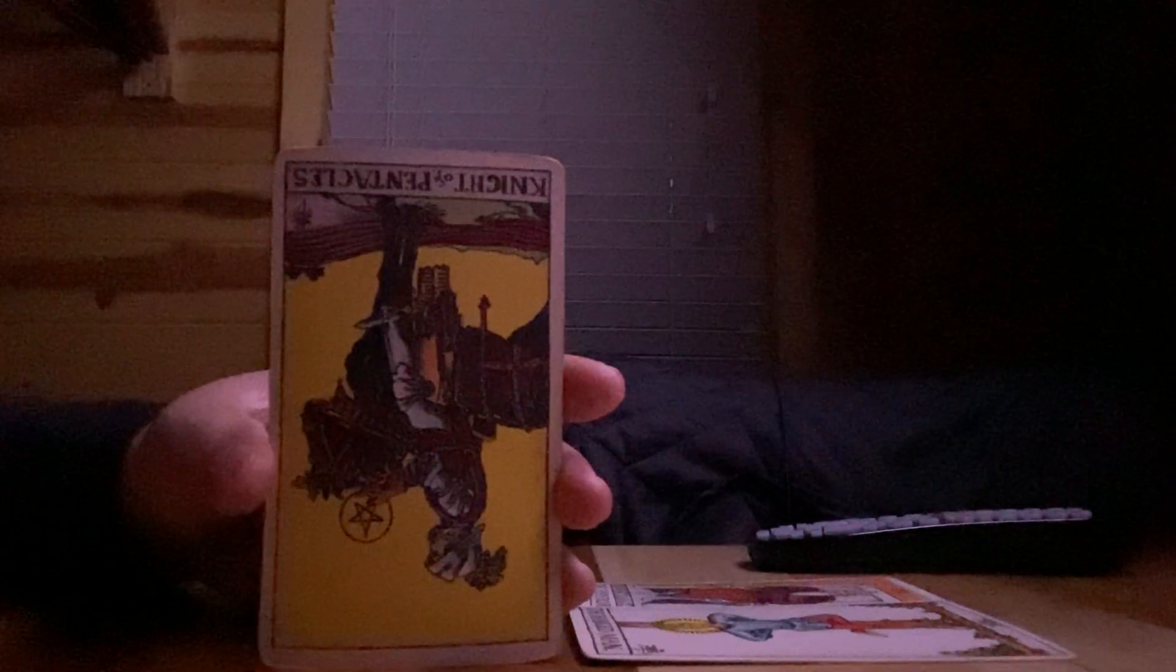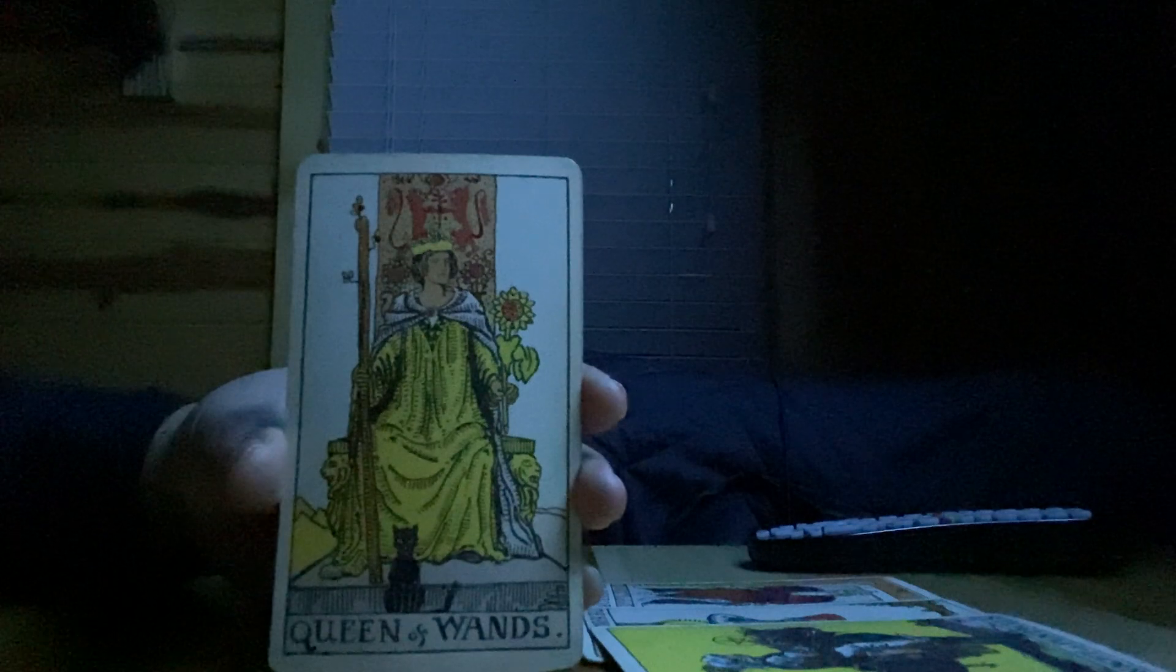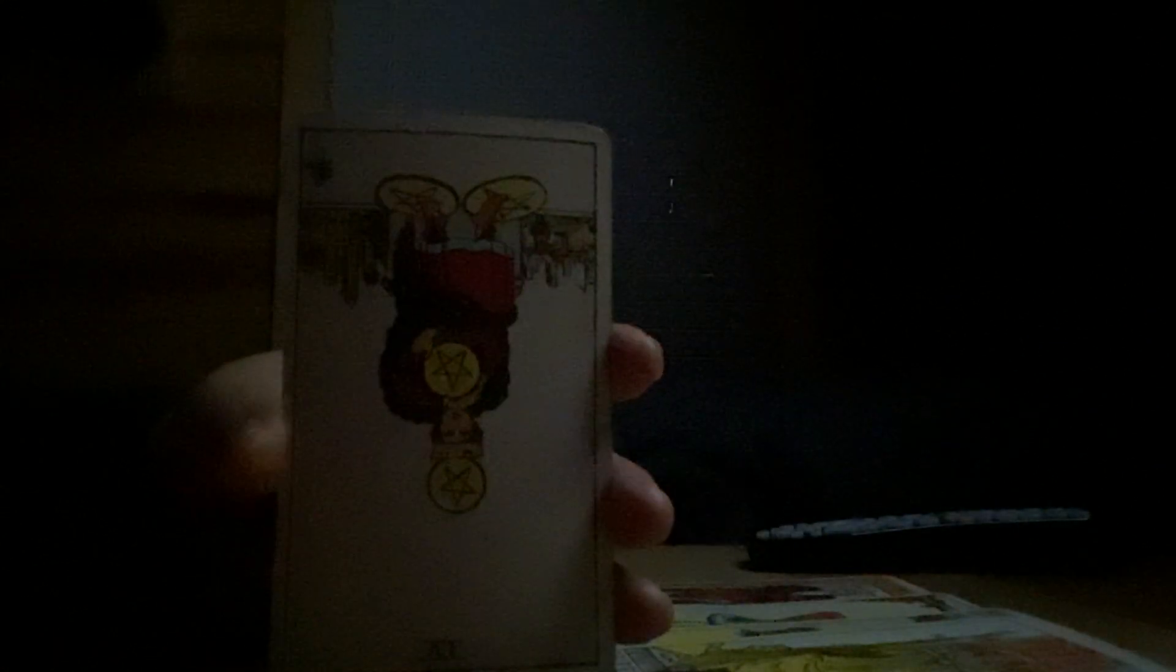Nine of Pentacles reversed, so that's going to be manifested quickly. Queen of Wands, Leo. And four of Pentacles reversed. So you have four and four, 44, that's a divine number. I don't know if you can see it. That is basically what it is when it's reversed like that. That means you're no longer holding back, you're sharing.